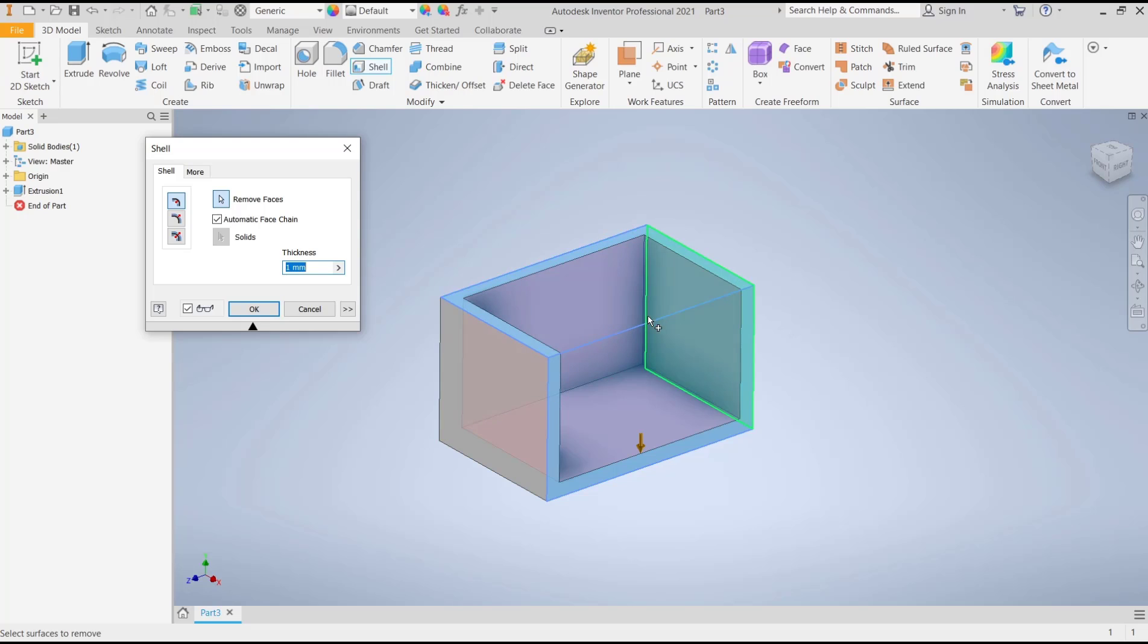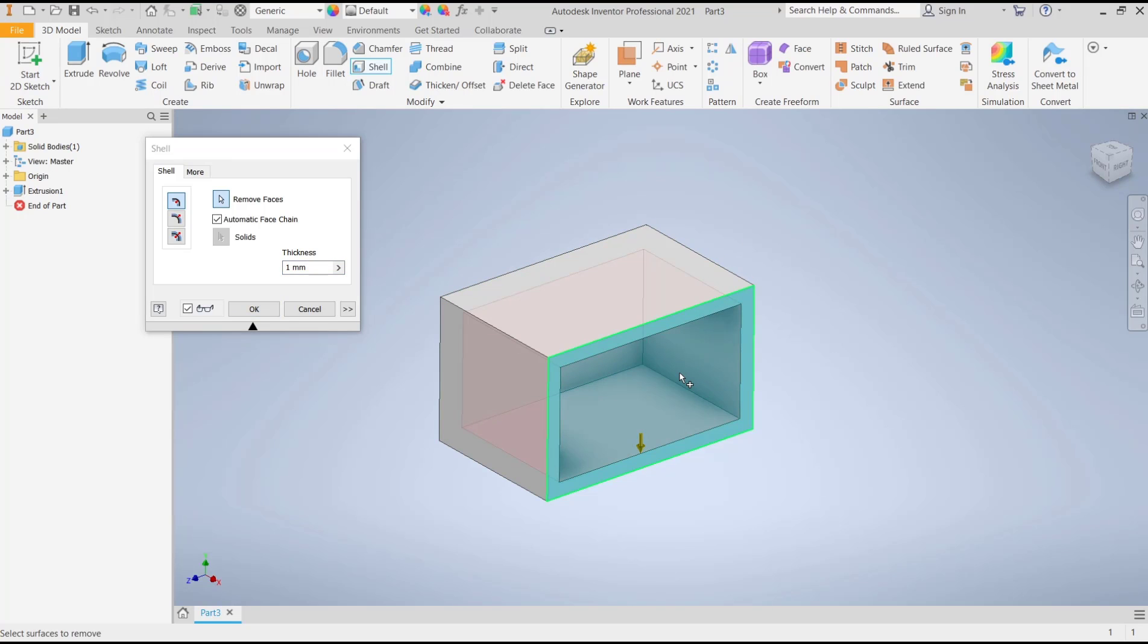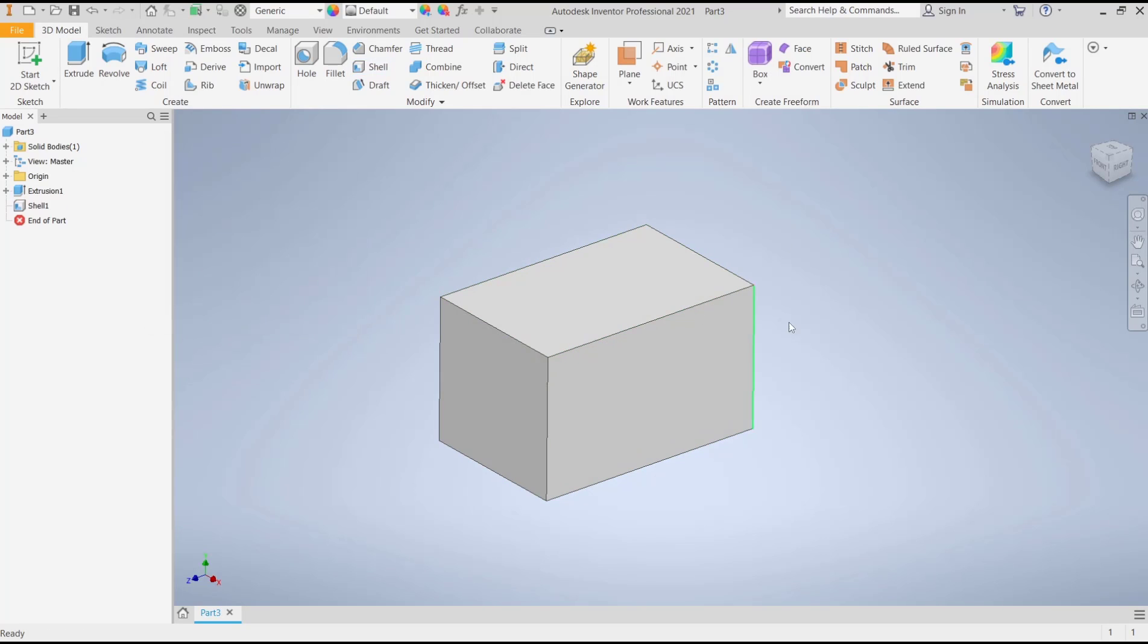If you want to fill again, you can press shift button, hold and then select the face and click again in here. After done, you can click OK.